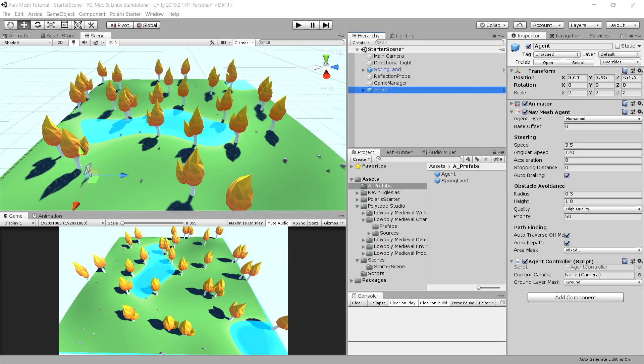In this video, we are going to implement basic animations, meaning walk, idle and run for our player.